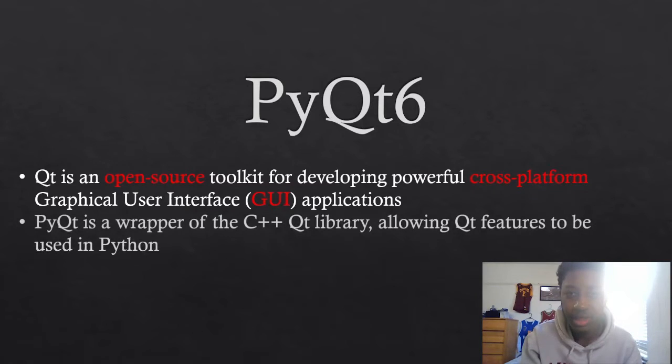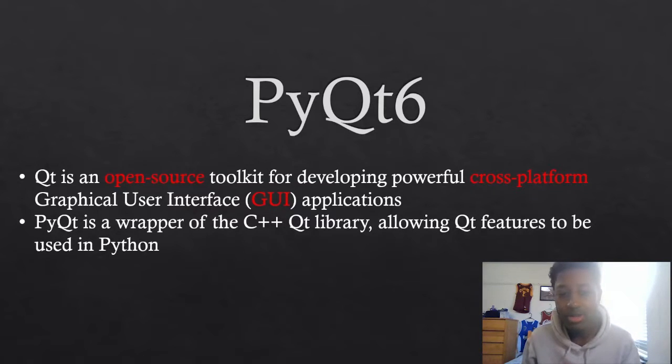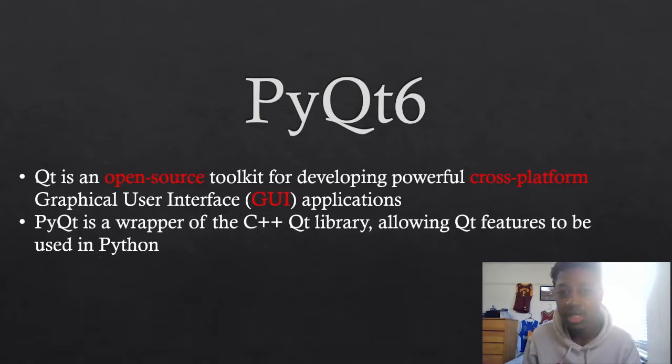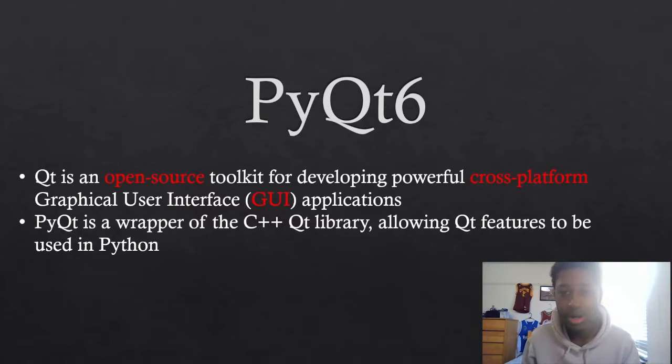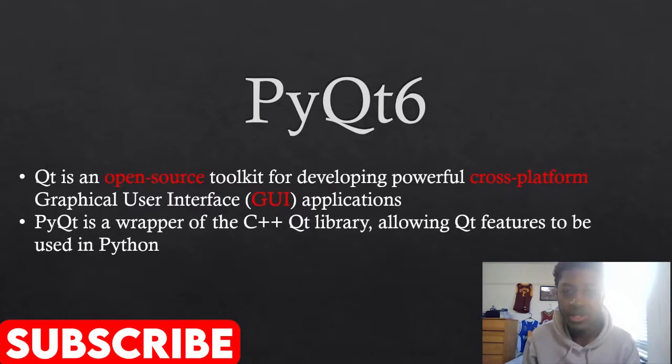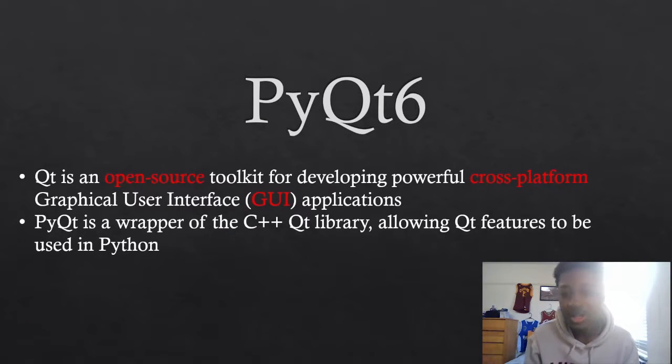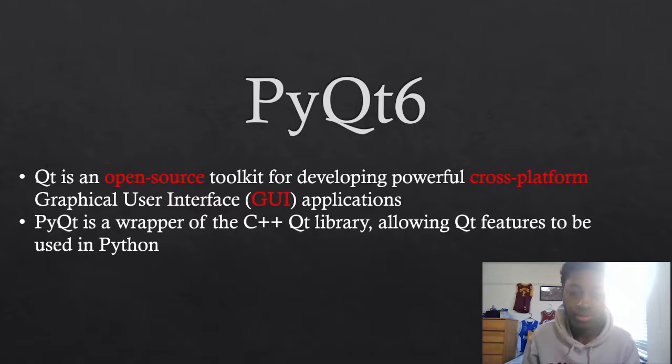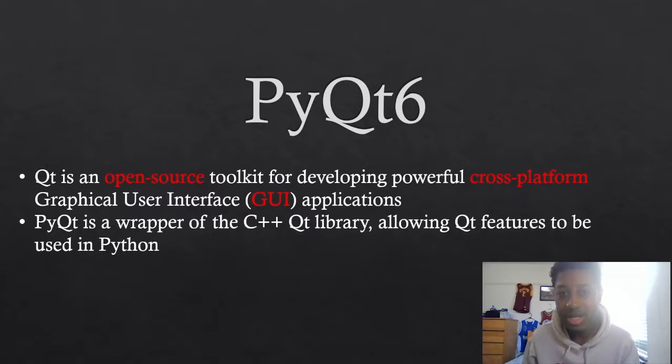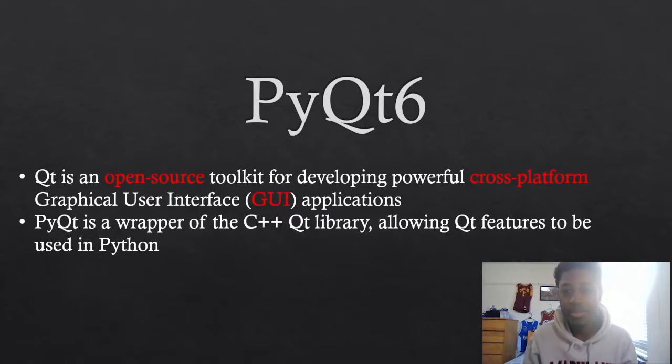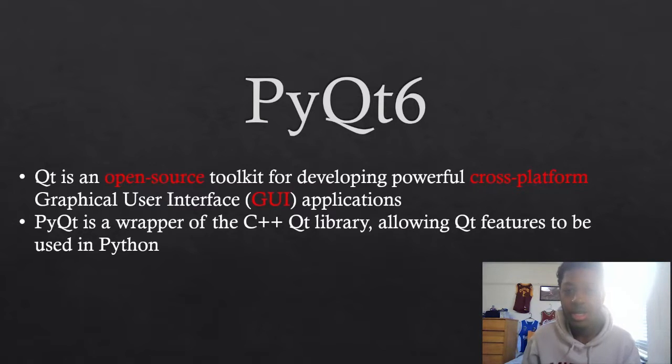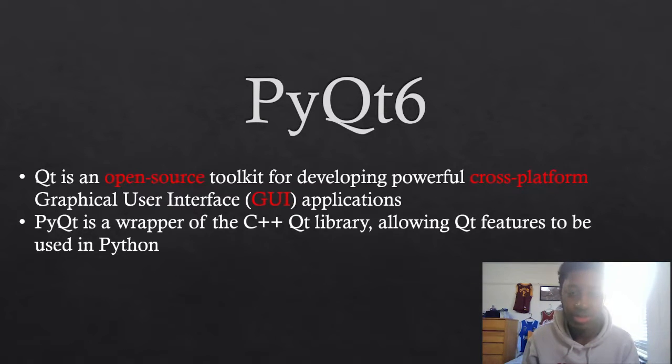Now, most specifically, PyQt 6 is a wrapper of the C++ Qt library. So what does that mean? Well, all the features and methods and implementations that we're using in PyQt 6 have already been implemented in C++. So when we want to look at documentation, there is documentation for PyQt 6, but the C++ Qt documentation is more complete.